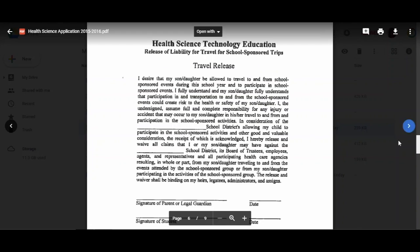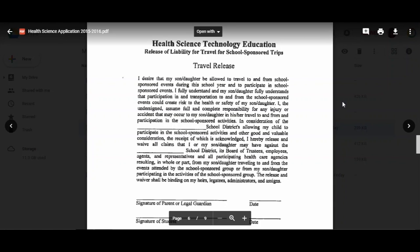This right here is the release of liability for travel for school-sponsored trips. You're going to be on the bus with me majority of the time, two to three times a week, and this is your permission slip to get on my yellow limo. If I do not have this signed, you cannot go anywhere. So again, this is your permission to travel on school-provided transportation.